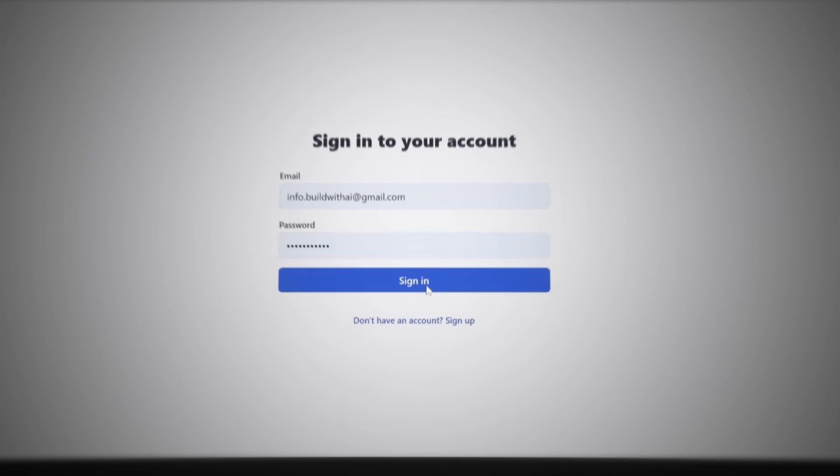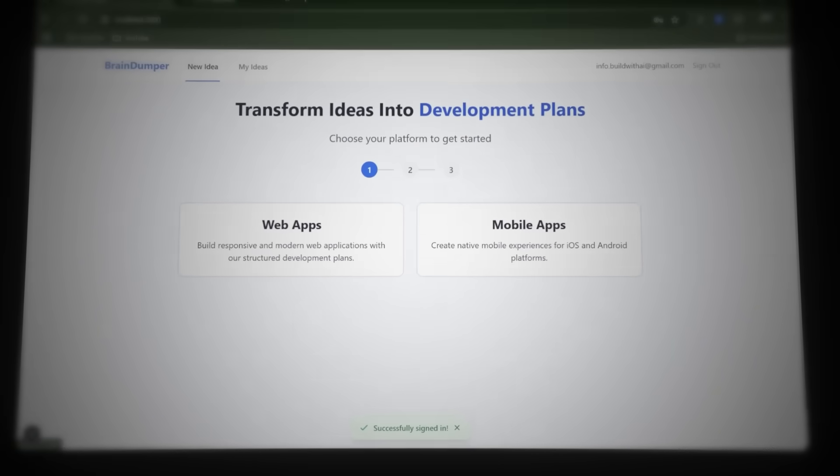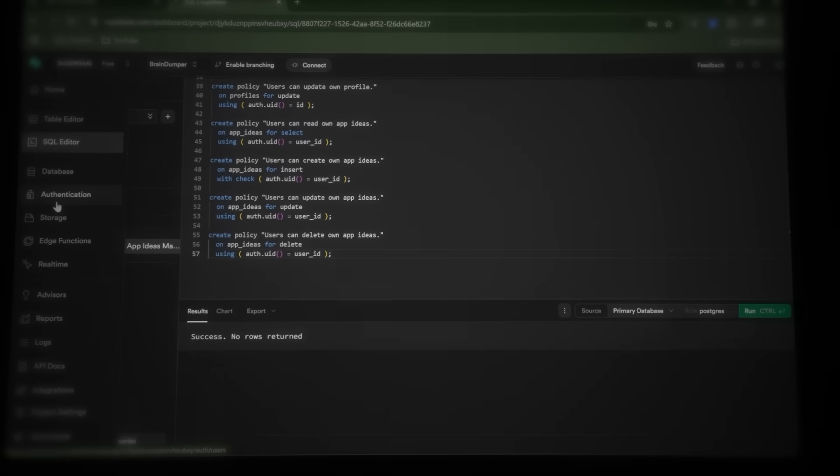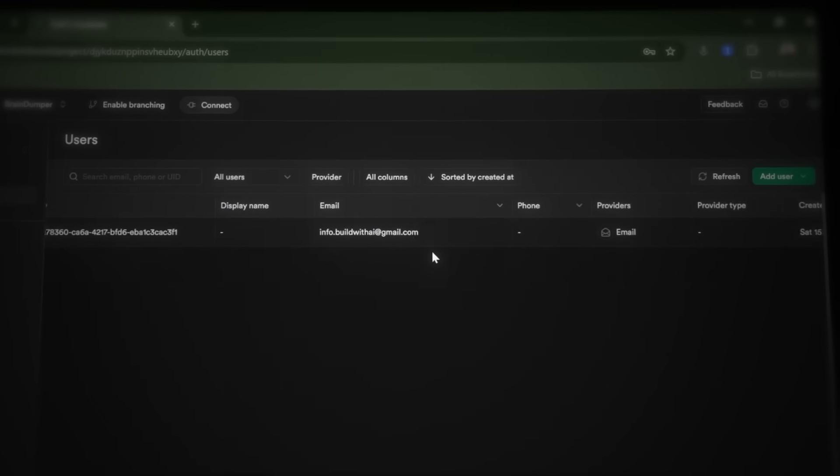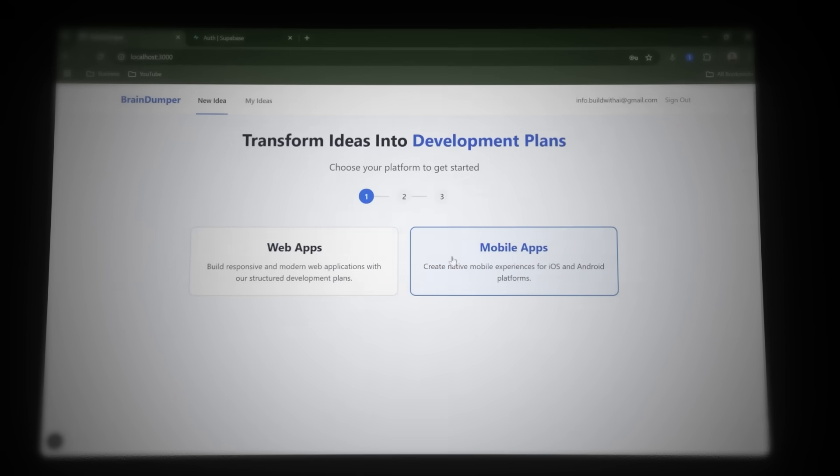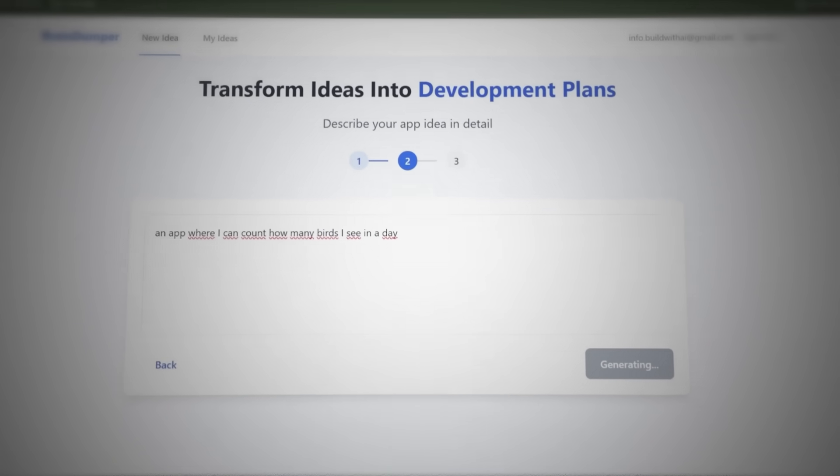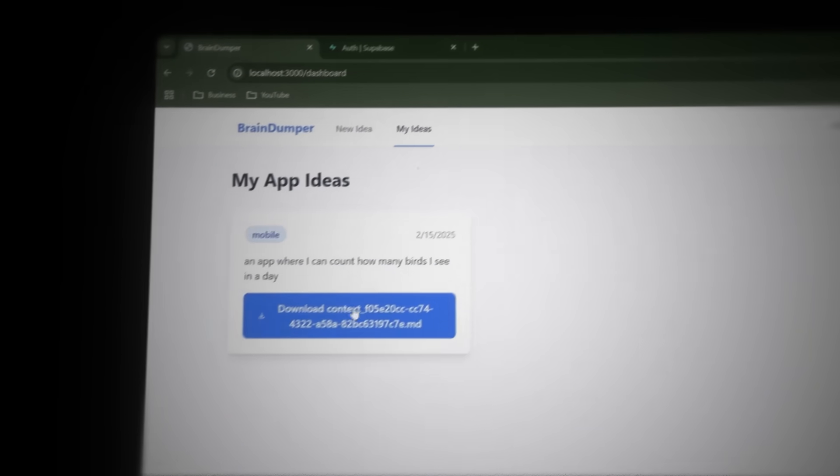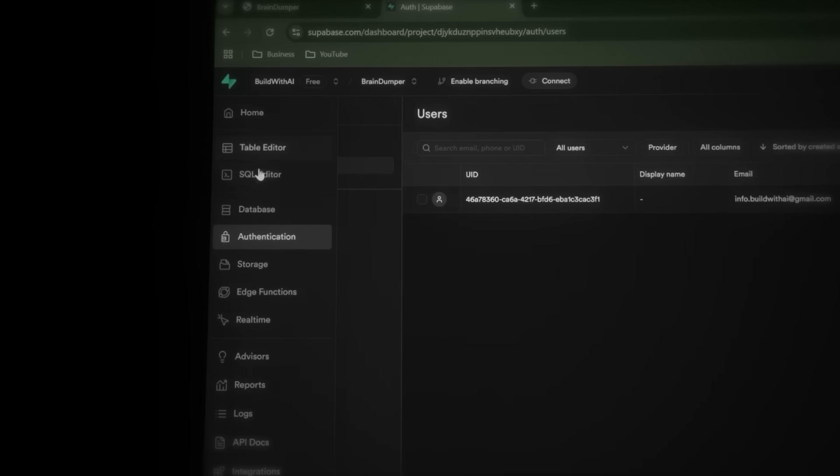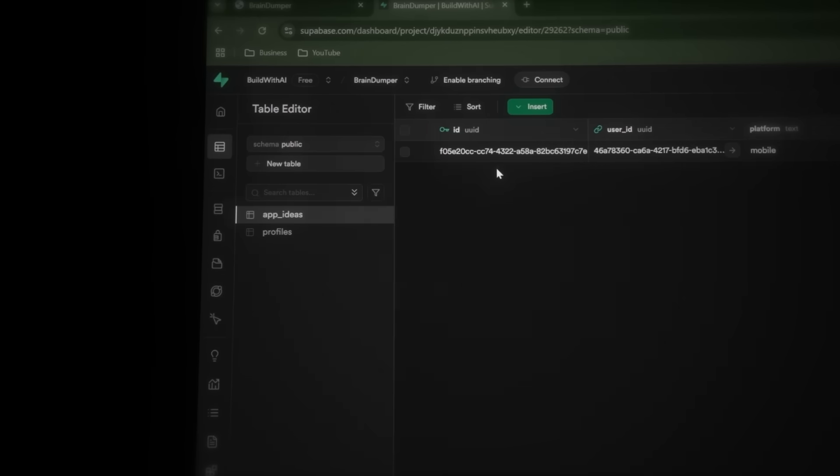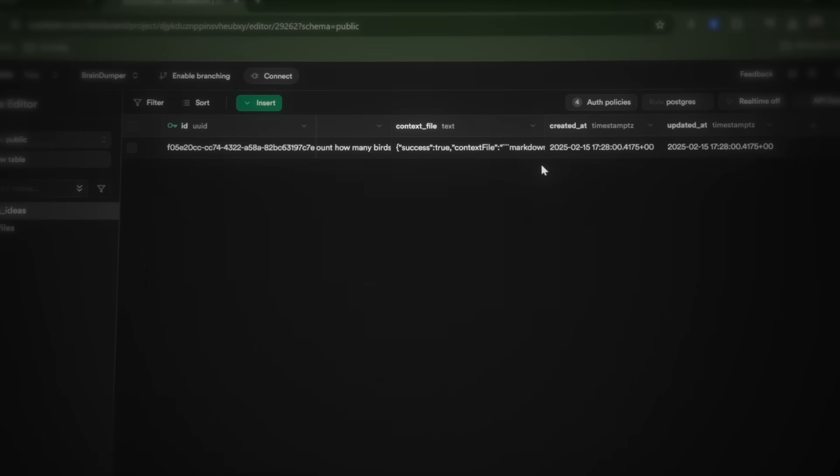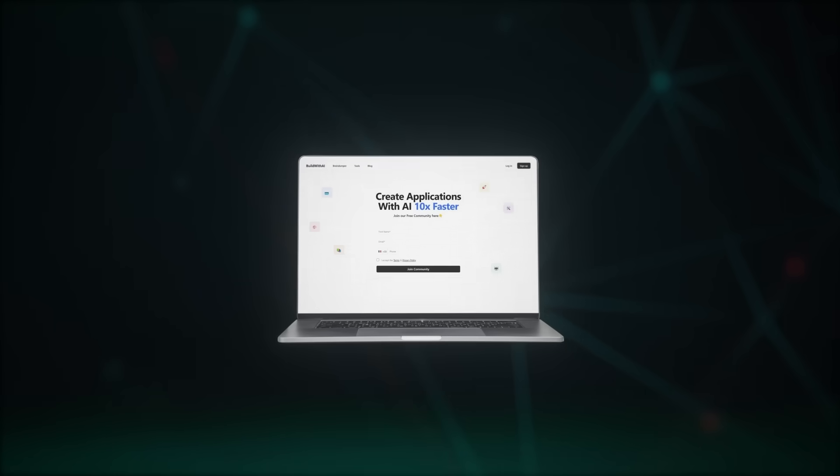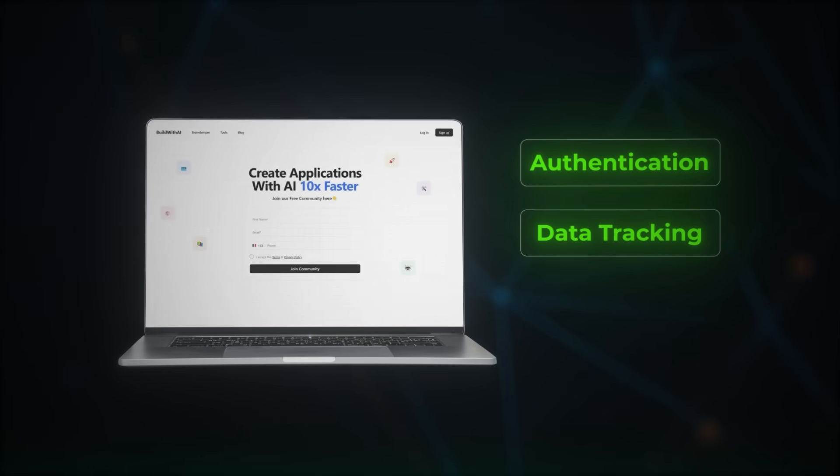To confirm everything is saved properly, go to Supabase and navigate to Authentication. Here, we can see the newly created account, meaning authentication is working perfectly. Let's also create a new context file and check if it gets stored as well. When it's done, navigate to My Ideas. And there it is. We can download it again anytime. Head to Supabase and navigate to Table Editor. Open the App Ideas table and here we can see the file we just created also is saved in the database. Perfect. Now, the app is fully set up with authentication and data tracking.